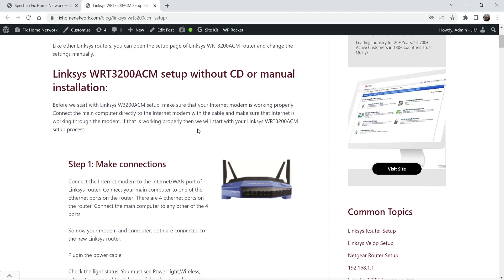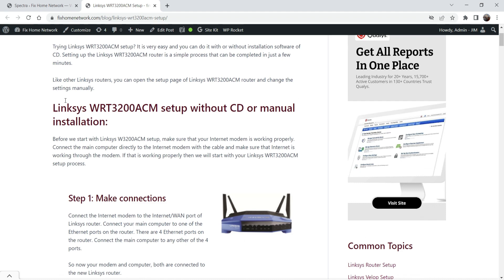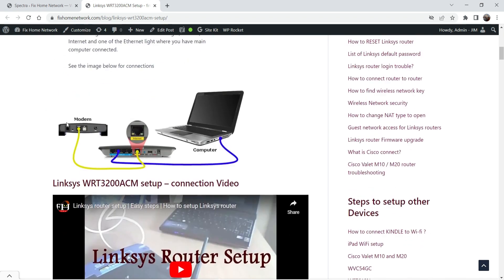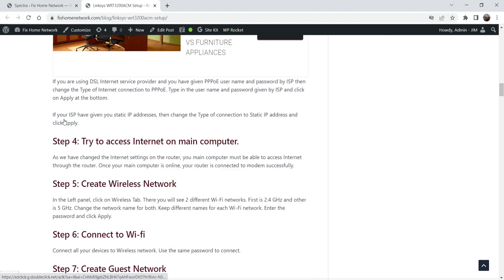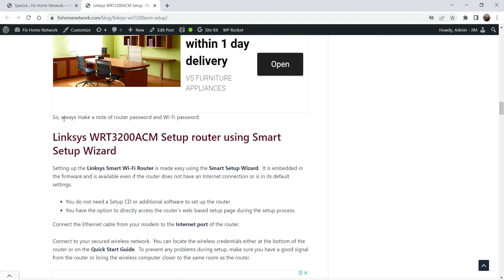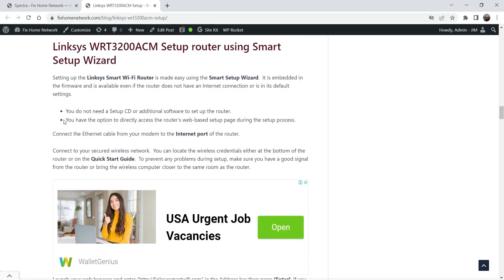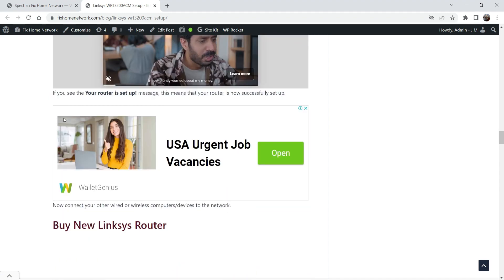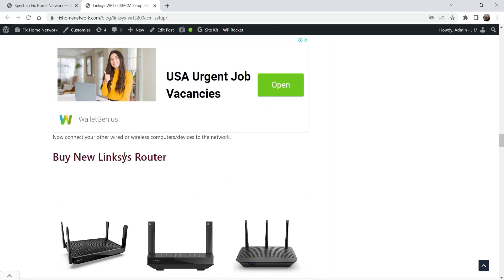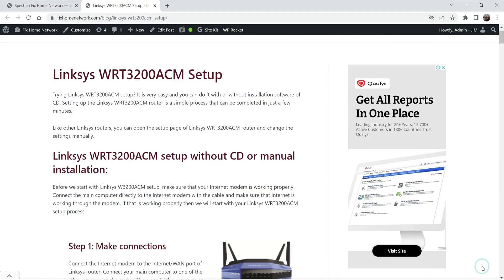Here you will see many different sections on this blog post. This is a technical blog — you can see how to set up this router, how to set up without installation program, how to fix the network, how to reset it, how to upgrade it,